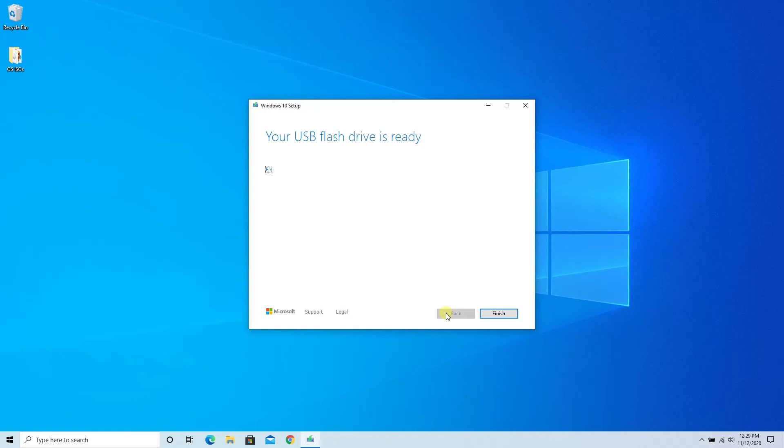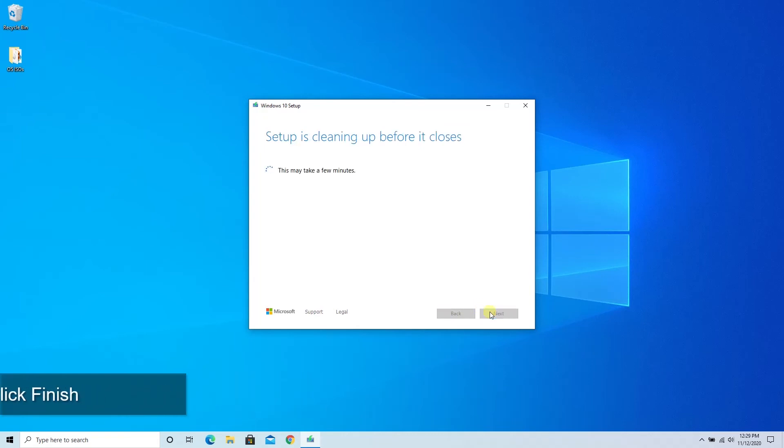If something happened tomorrow, we'd be okay. We could pop this in, we could boot from this USB drive and we could reinstall Windows if that's what we needed to do.